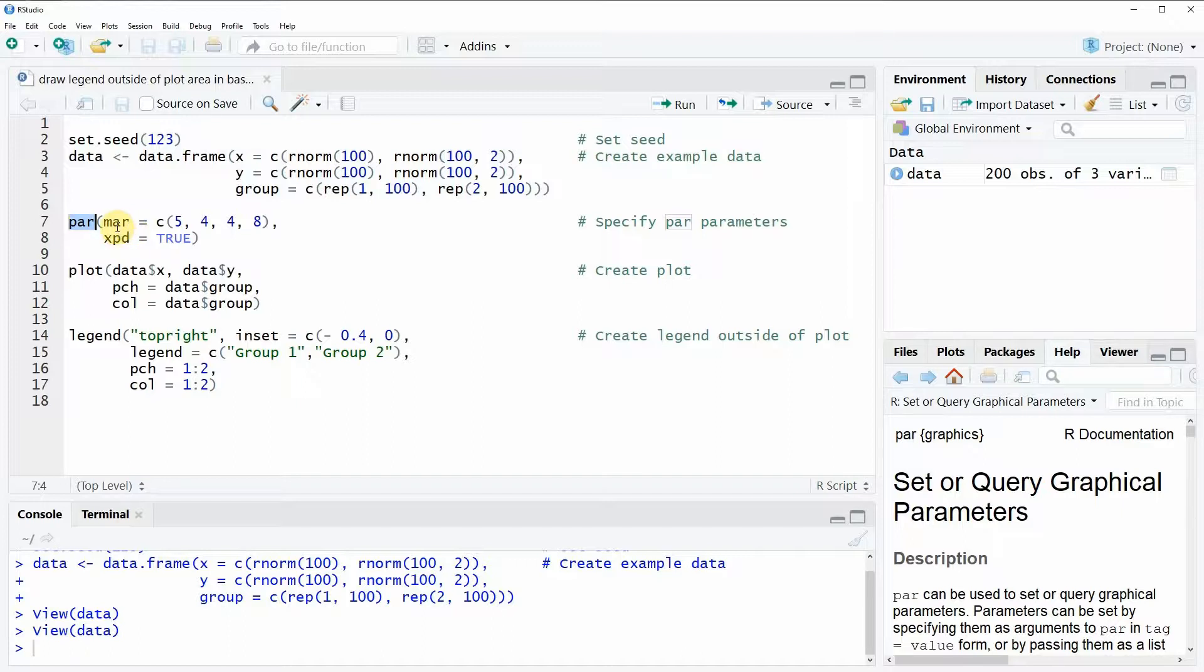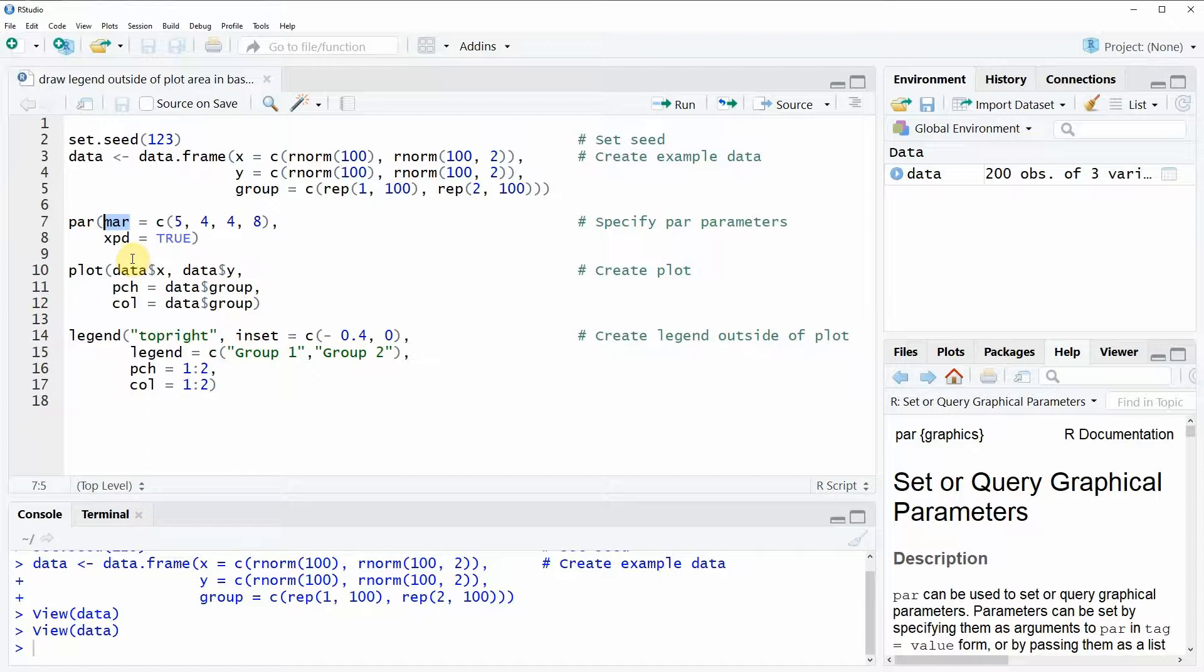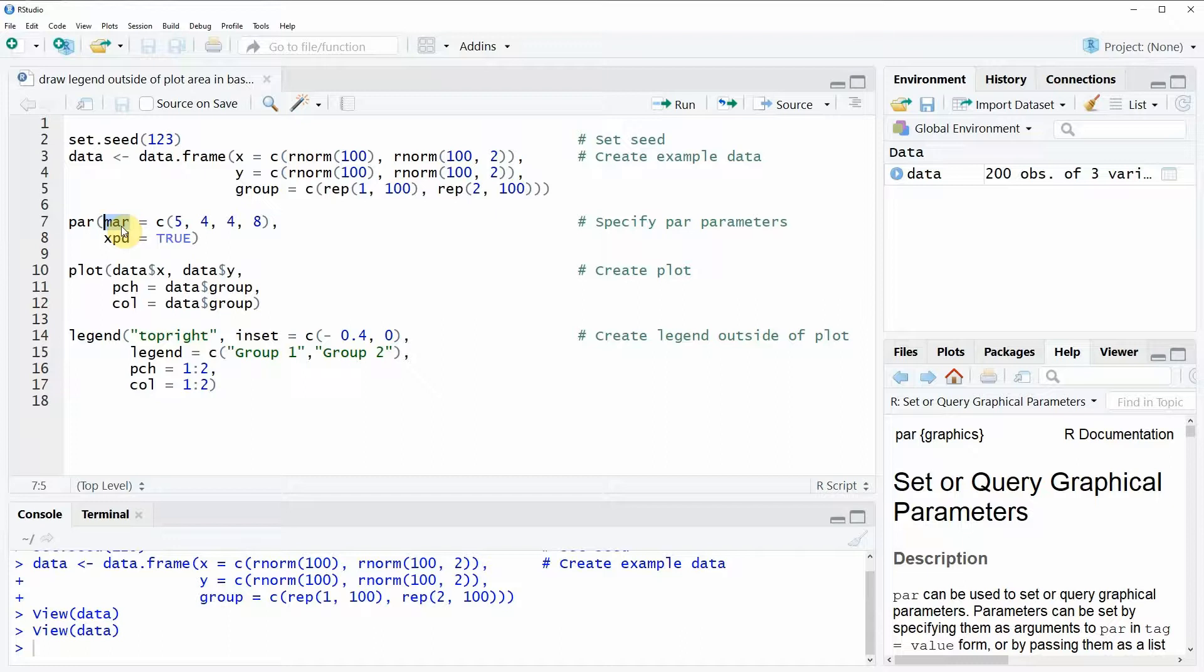The first argument is the mar argument and here with this argument we can specify how much space we want to draw around our plot. This is important because once we draw our legend later on we need some additional space because we want to draw the legend outside of our plot area.